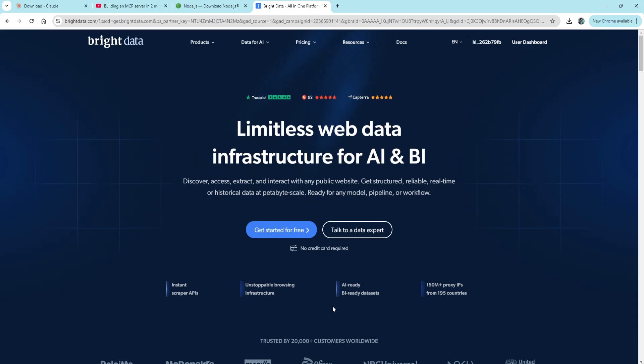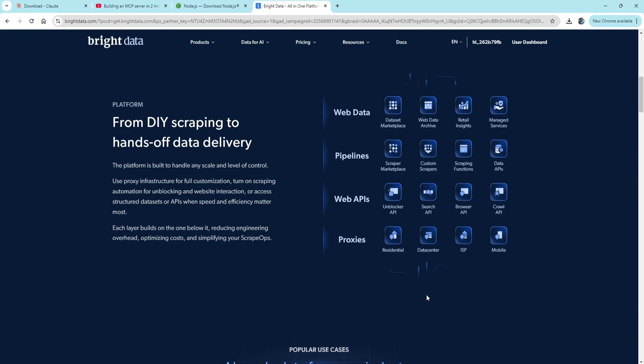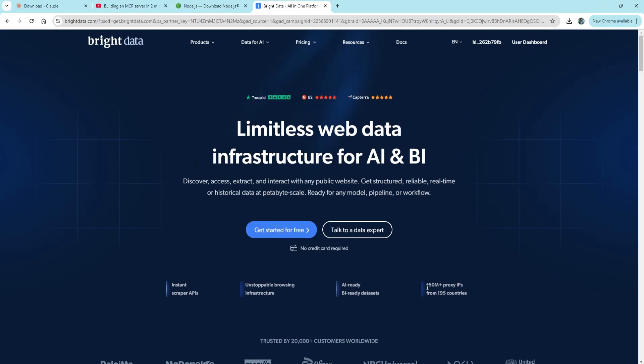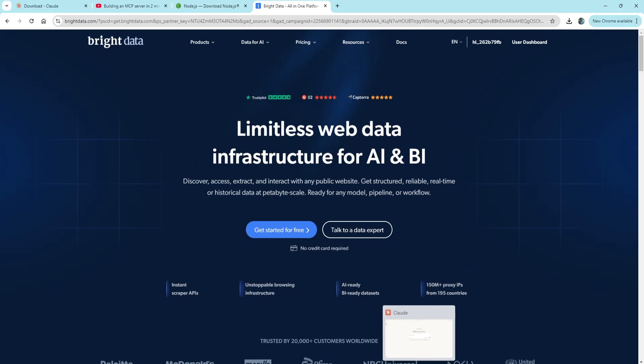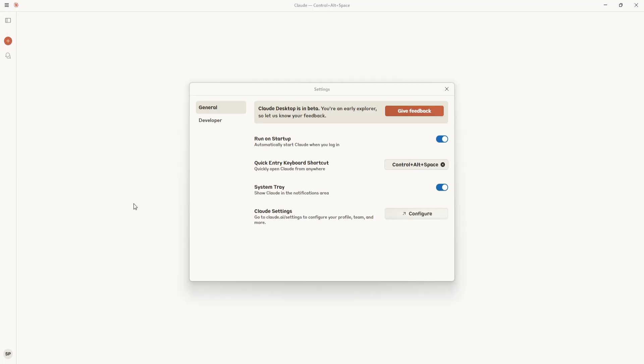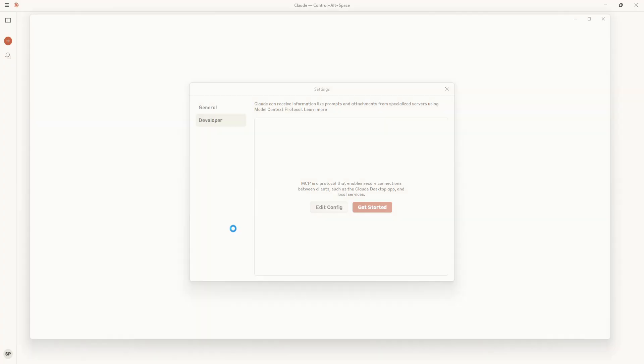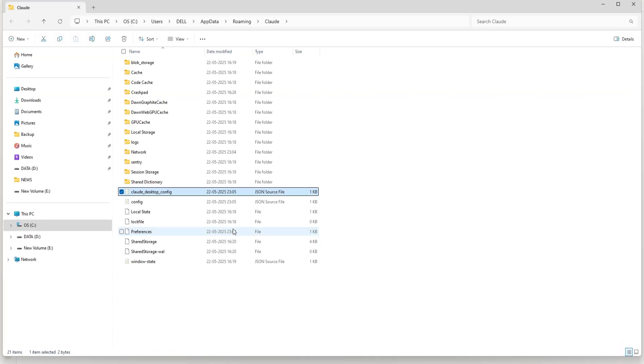After that, you'll need to add an MCP configuration file in Claude, so make sure you already have it in your system. Now to edit Claude's config, click on File, go to Settings, then Developer, and hit Edit File. This will open the Claude desktop config.json file.